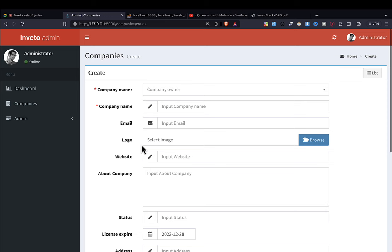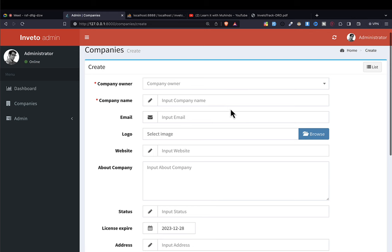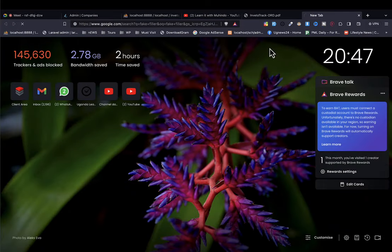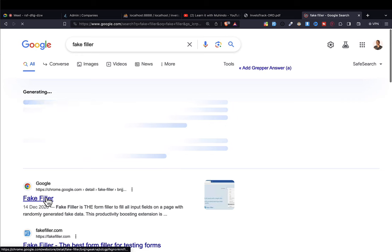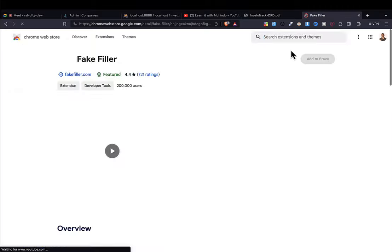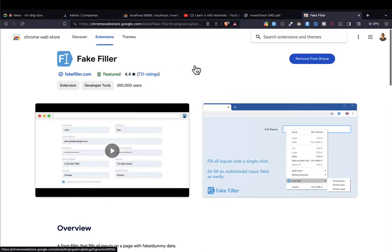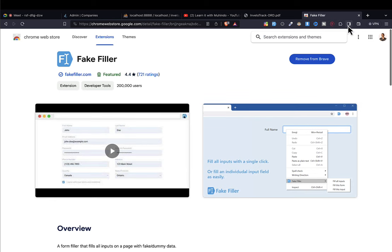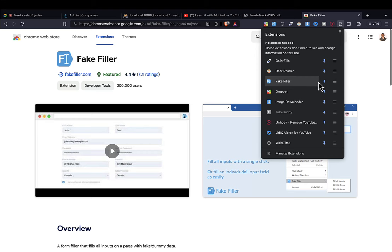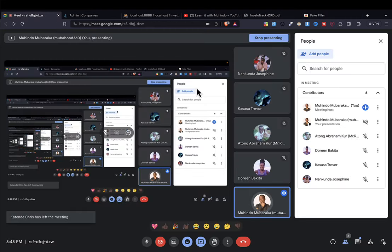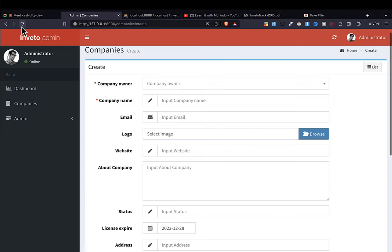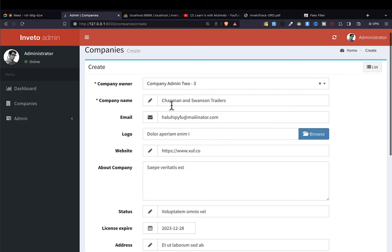After saving, we have our complete form — that is beautiful without even too much hassle. Now, you can install a plugin in your Chrome or Brave browser called 'Fake Filler'. Go ahead and install it — it will help you generate fake data when testing systems. After pinning it, you can click it to fill all form fields with fake data automatically.